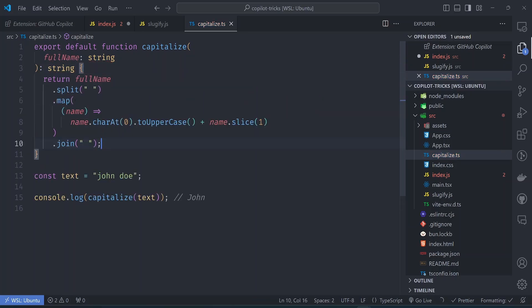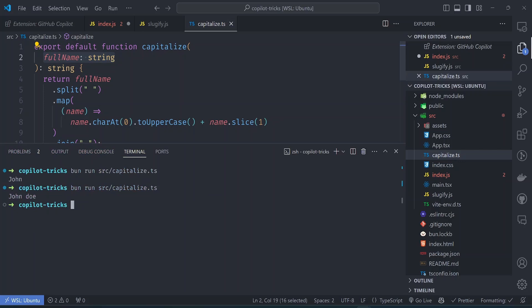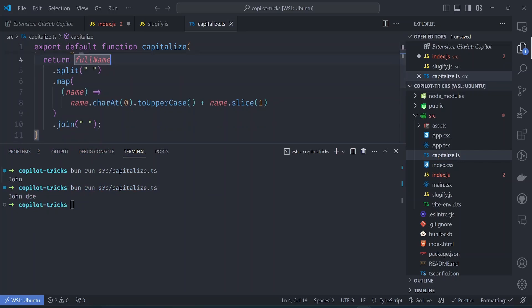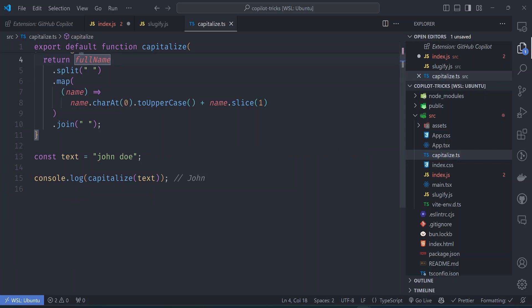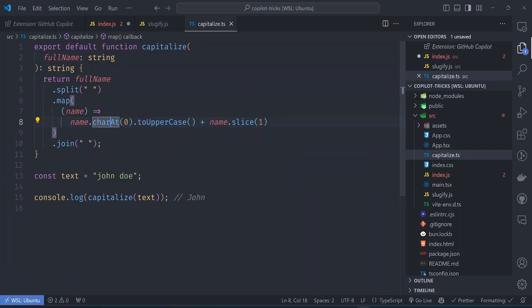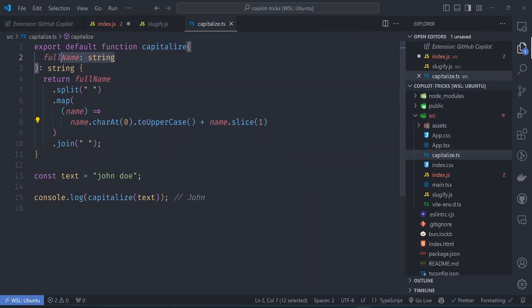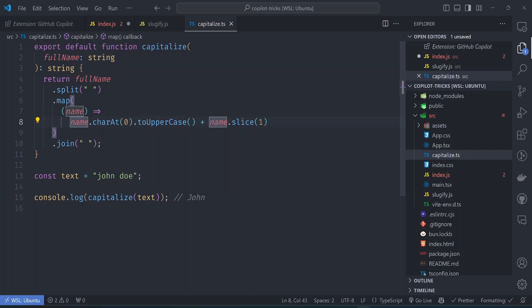So this now takes in context that you're trying to capitalize a full name, which contains multiple names. So if we run this on John Doe, we'll now get the first letter of John capitalized and the first letter of D capitalized. So this is the correct function. So again, naming your function and function arguments is extremely critical.